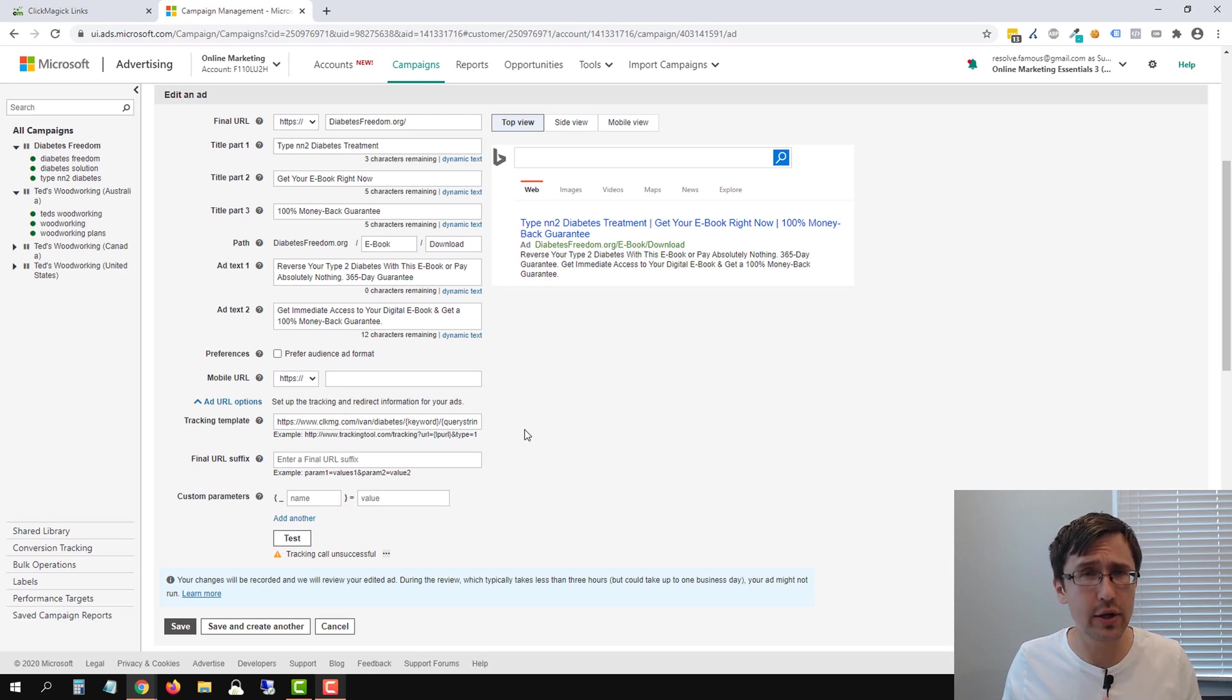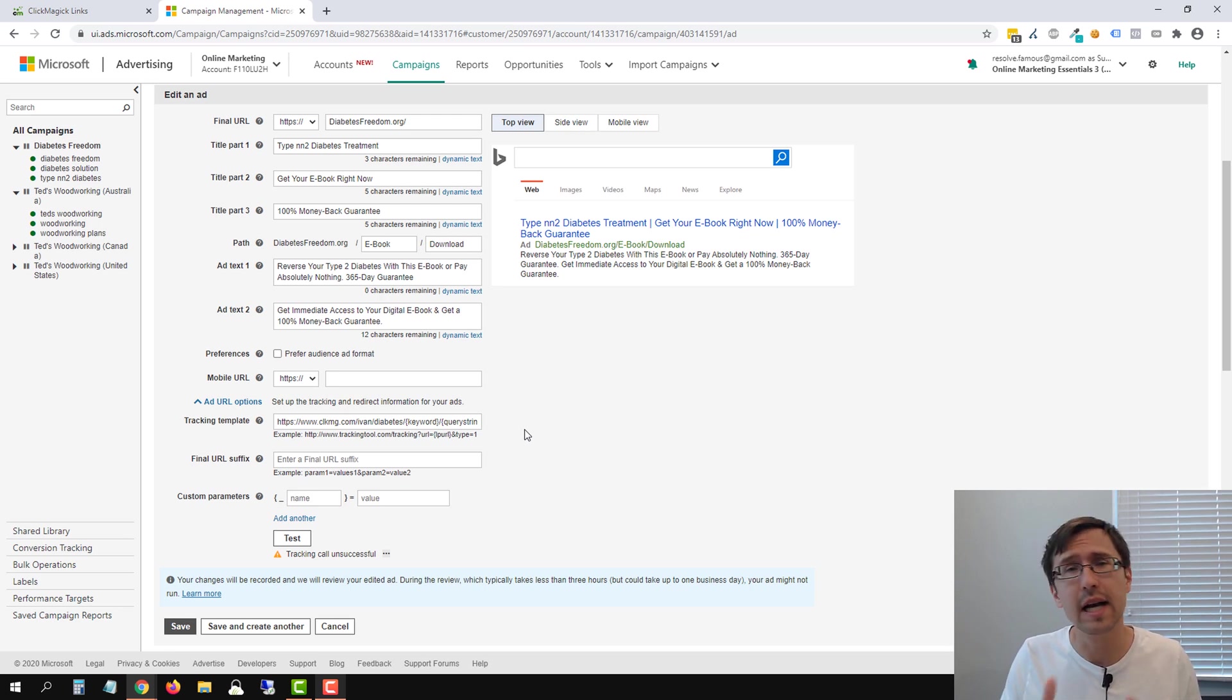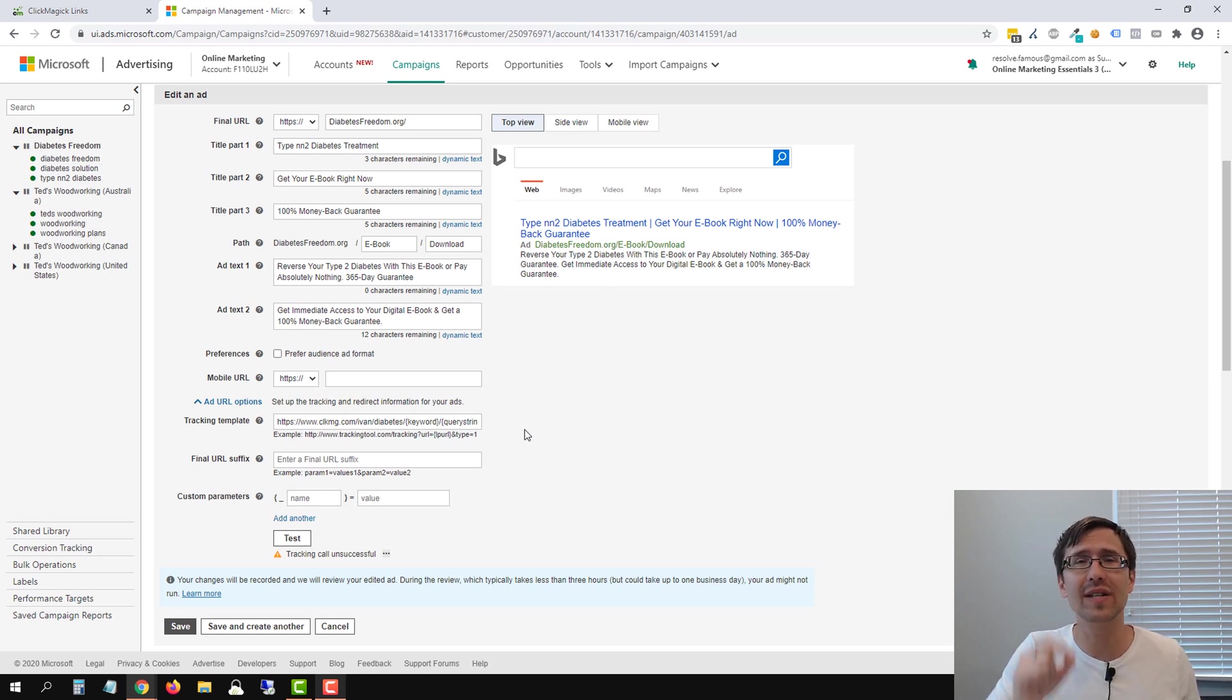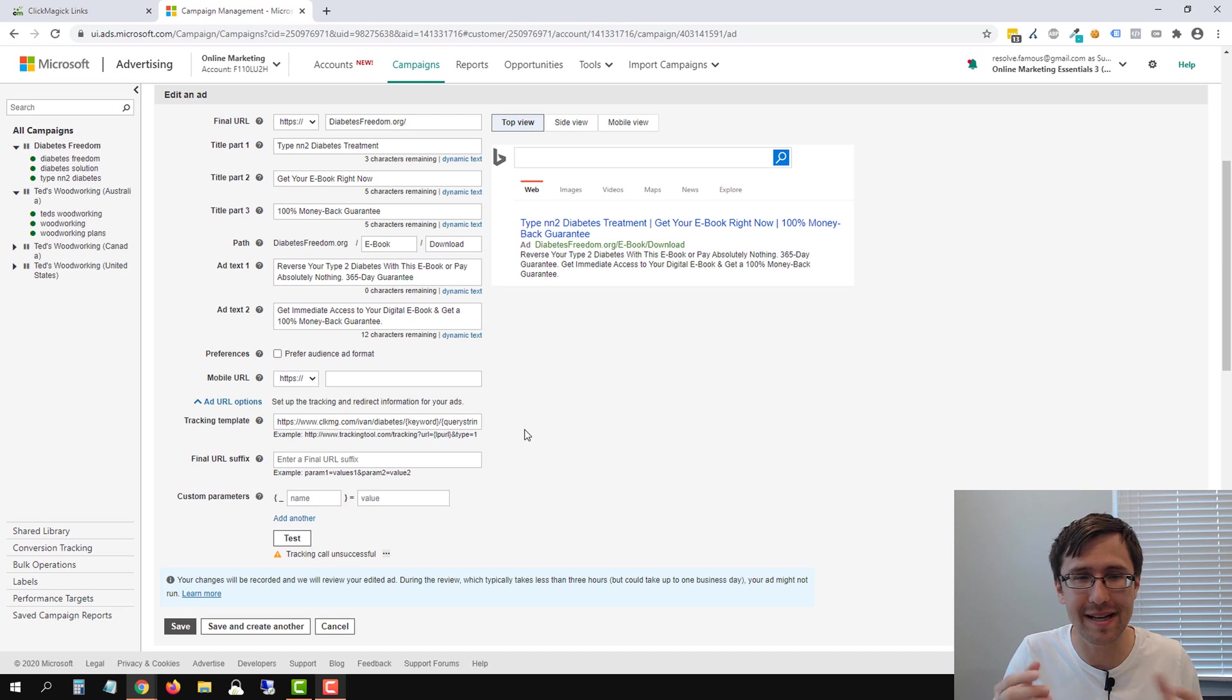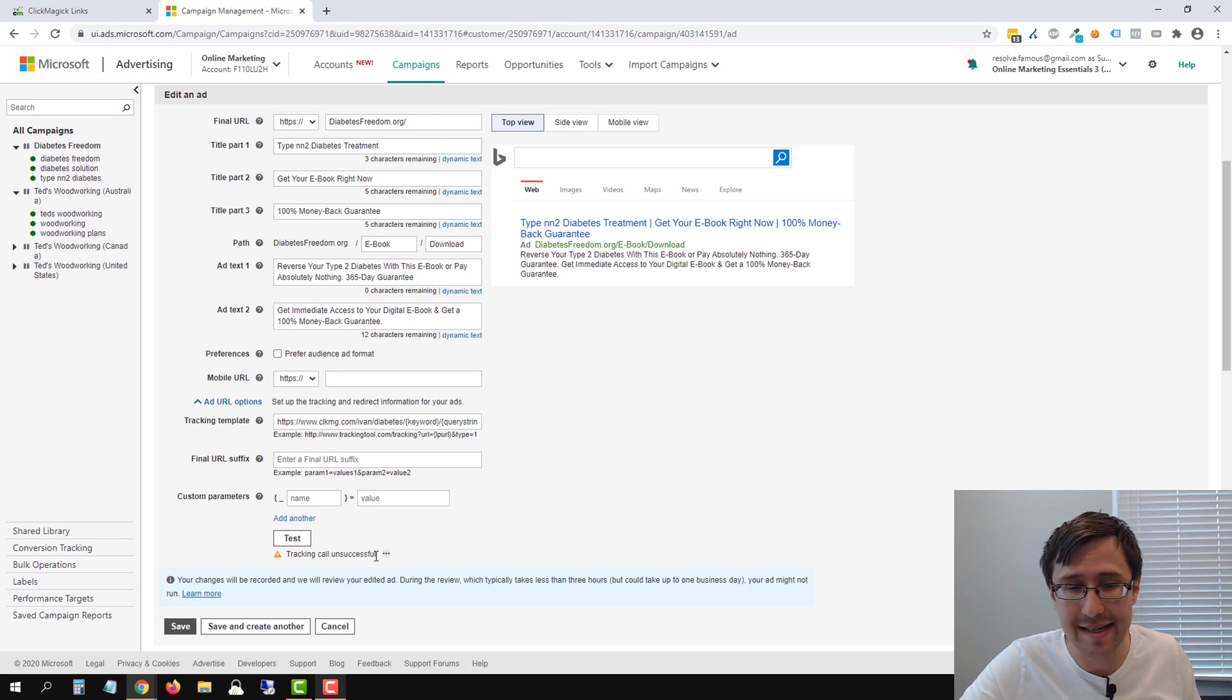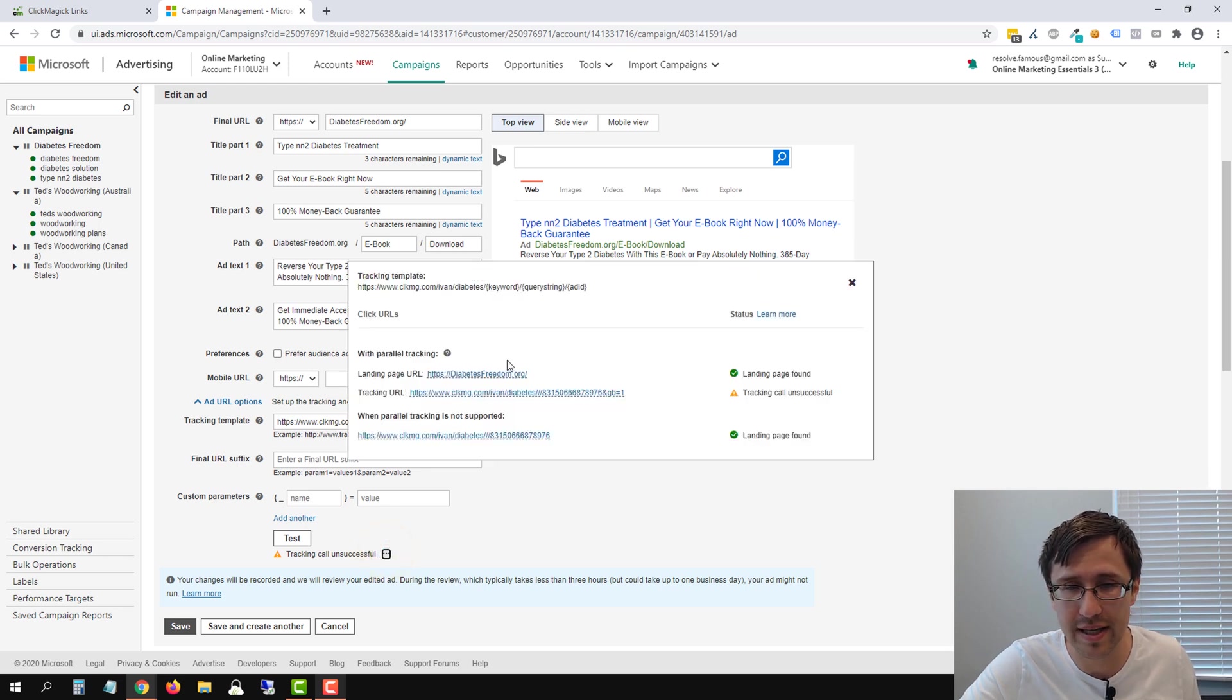So I will tell you how to get rid of this error. There is a way to get rid of it and it still works fine, but I just want to let you know this does not affect anything. I have done numerous tests because I wanted to come to a conclusion and the fact that it says tracking call unsuccessful, as long as everything else here is okay, so click the three dots.